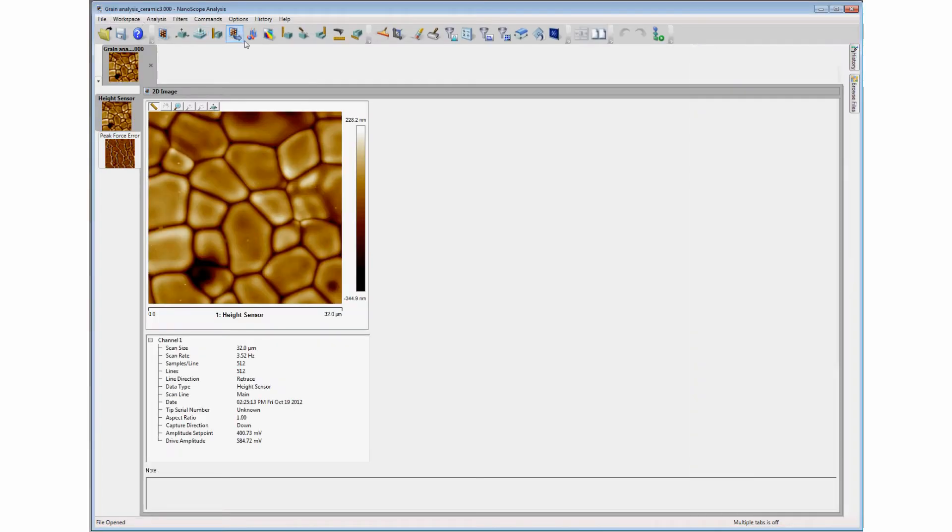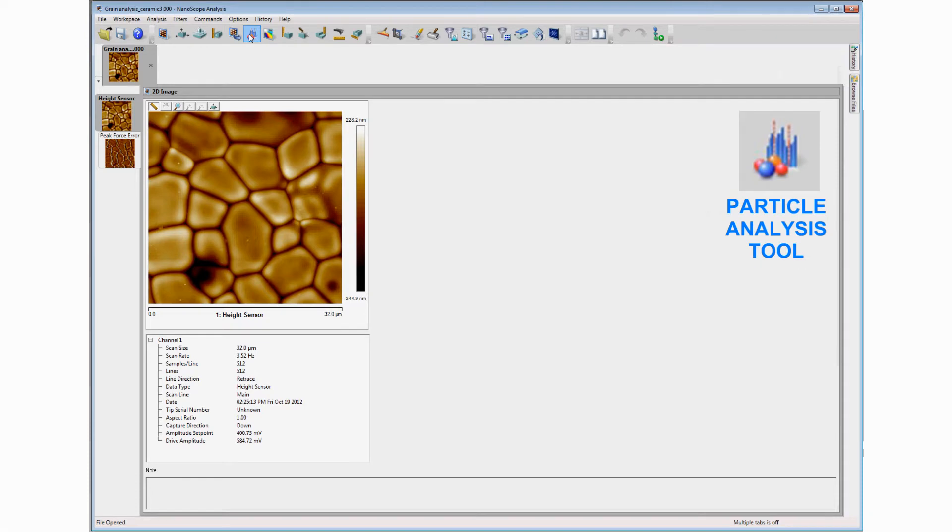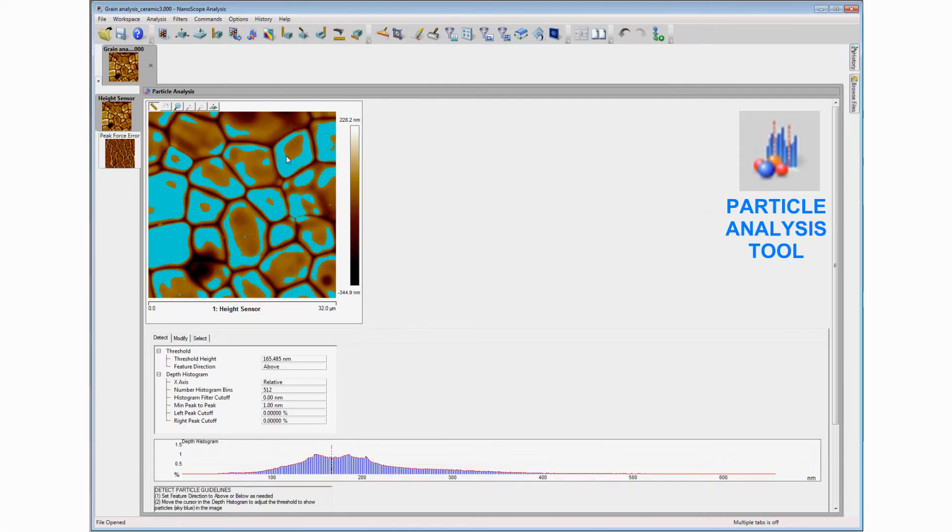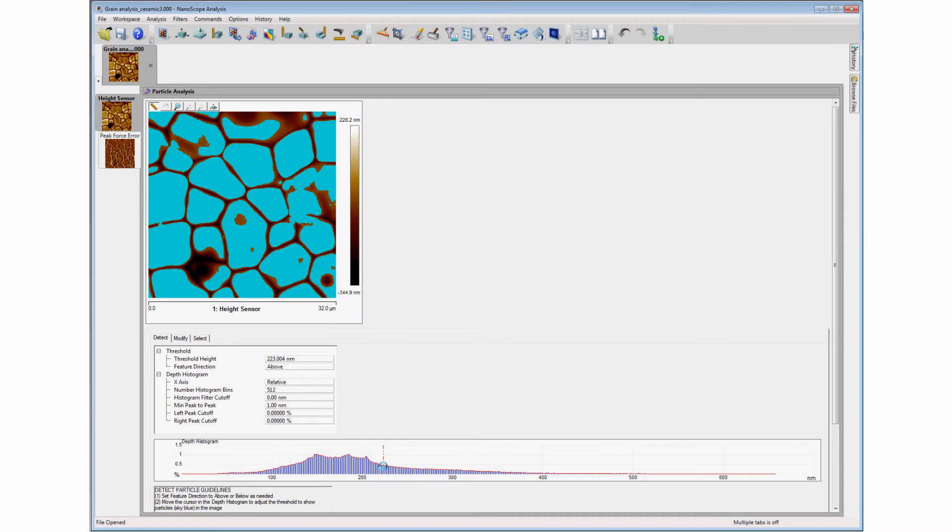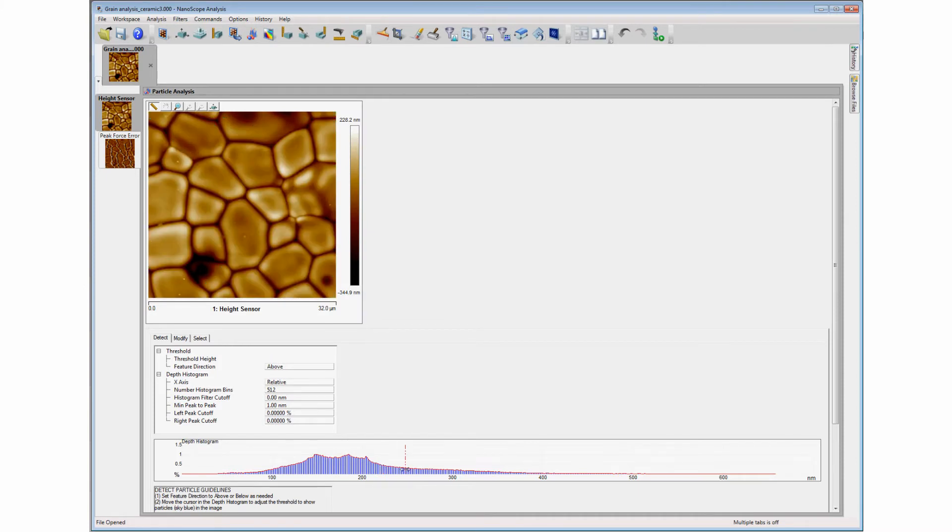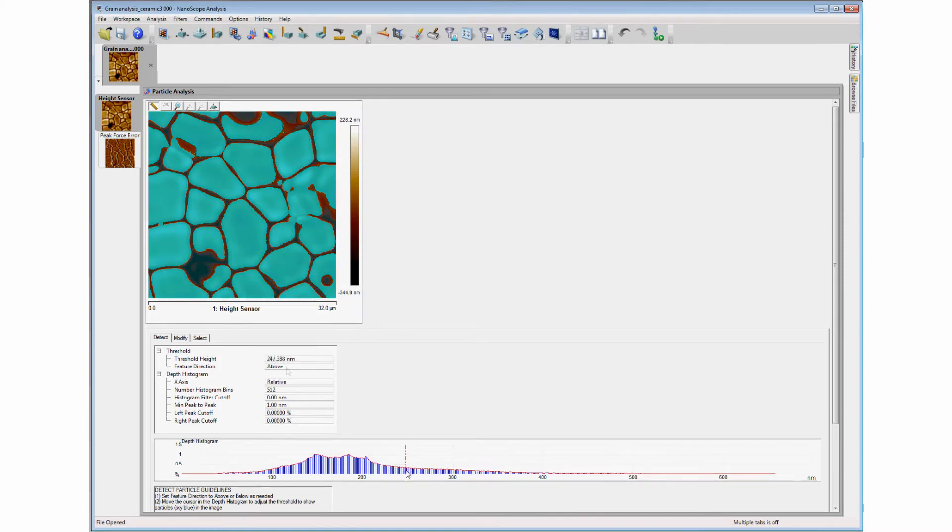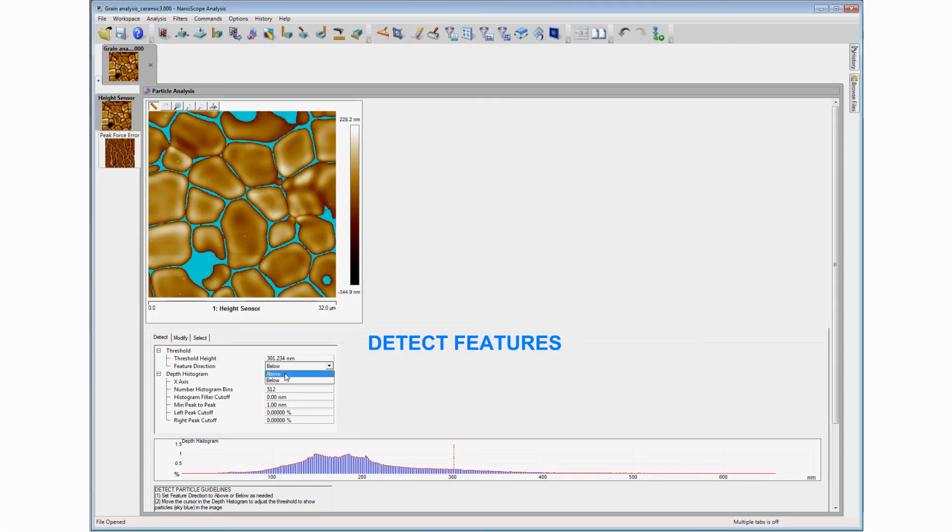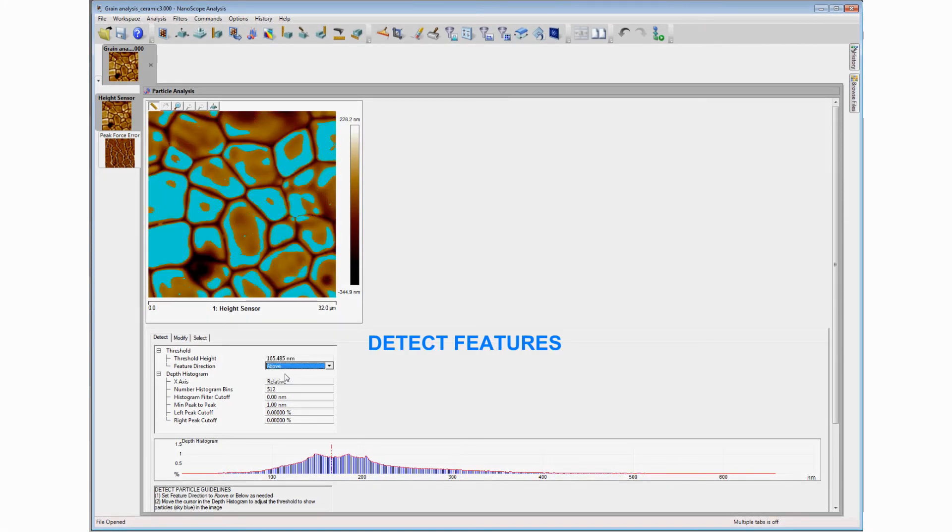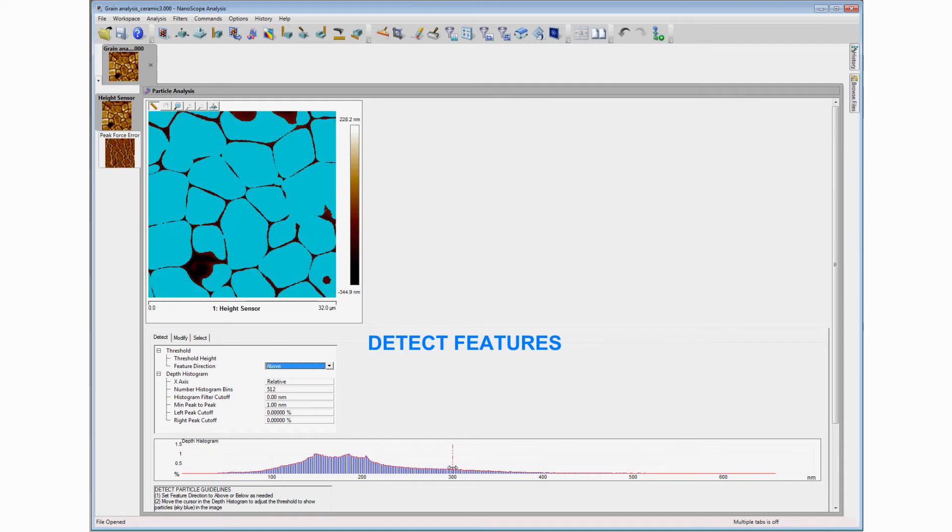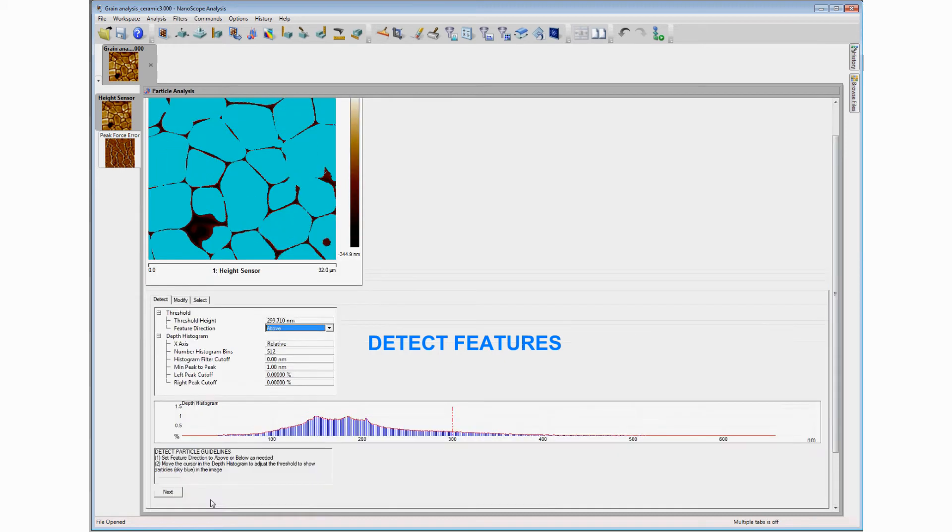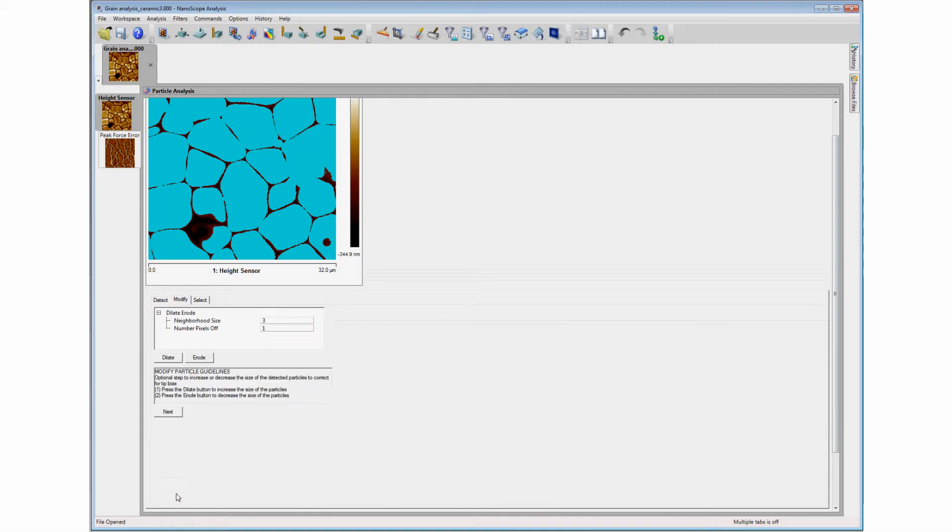Images that have distinct boundaries between regions or structures can be subjected to statistical processing via the particle analysis command. The user can select features above or below a point in the depth histogram and move the cursor to select the threshold limit that defines the features of interest.